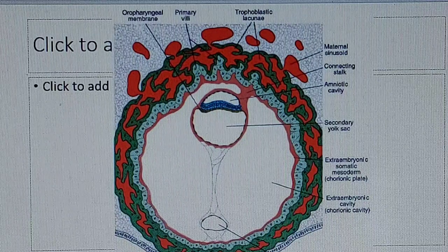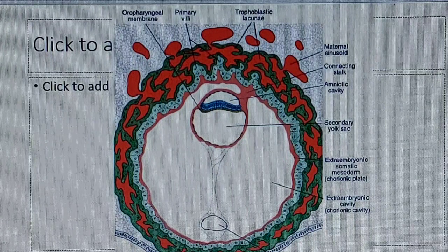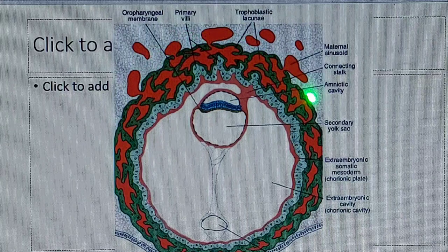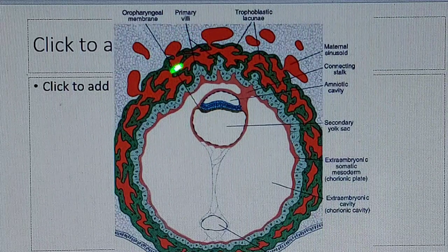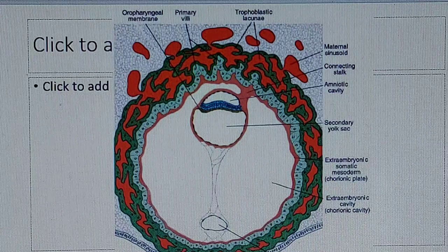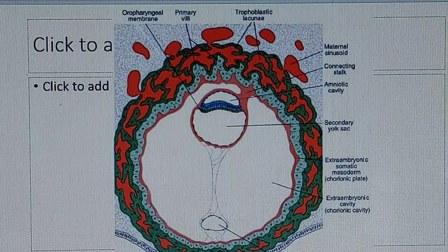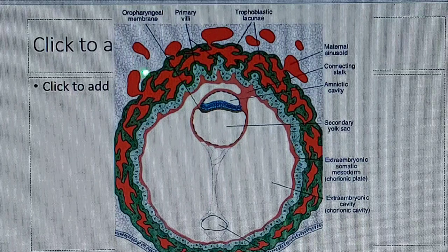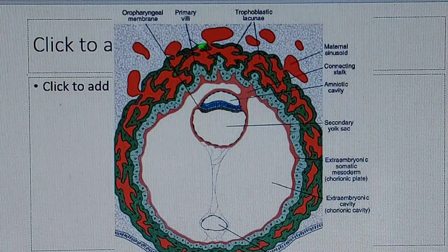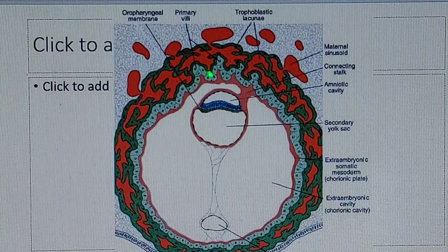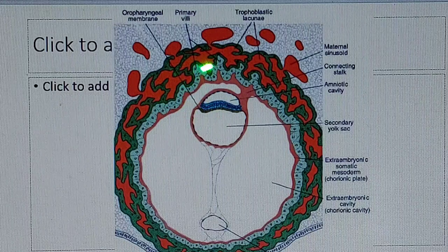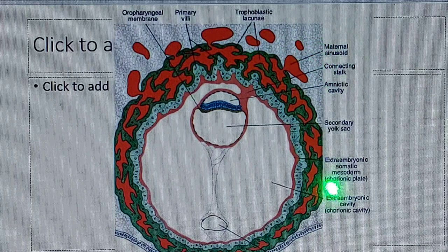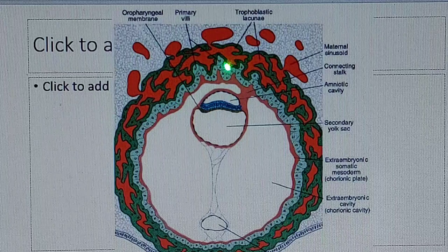On days 13 and 14, at the end of the second week, there are many changes. In days 10, 11, and 12 there were villi, and now these villi are more prominent. They are lined by the syncytiotrophoblast. These syncytiotrophoblast-lined finger-like projections are known as primary villi. There are more lacunae and more connections with the maternal sinusoids in the syncytiotrophoblast, and in the cytotrophoblast there are primary villi.